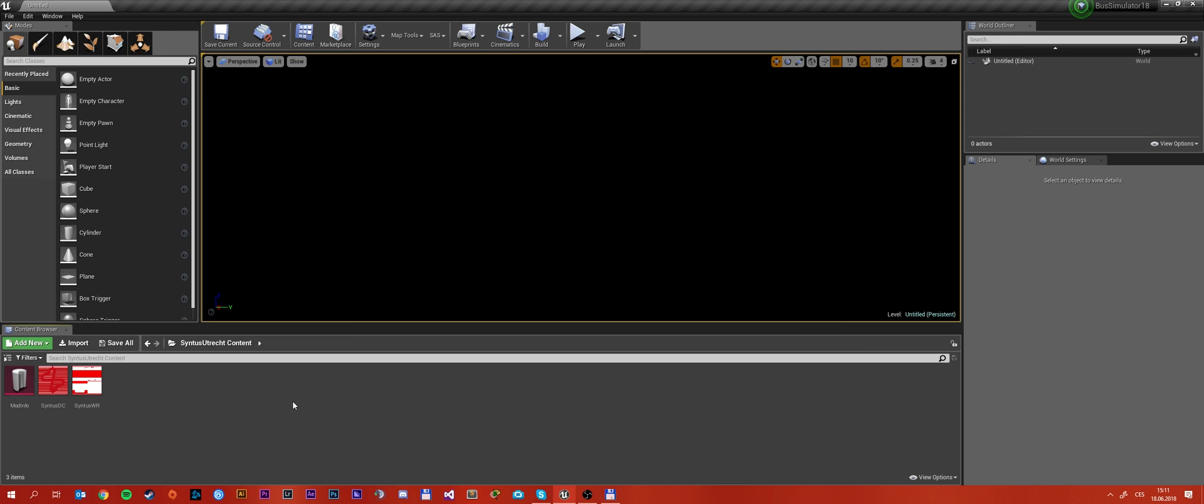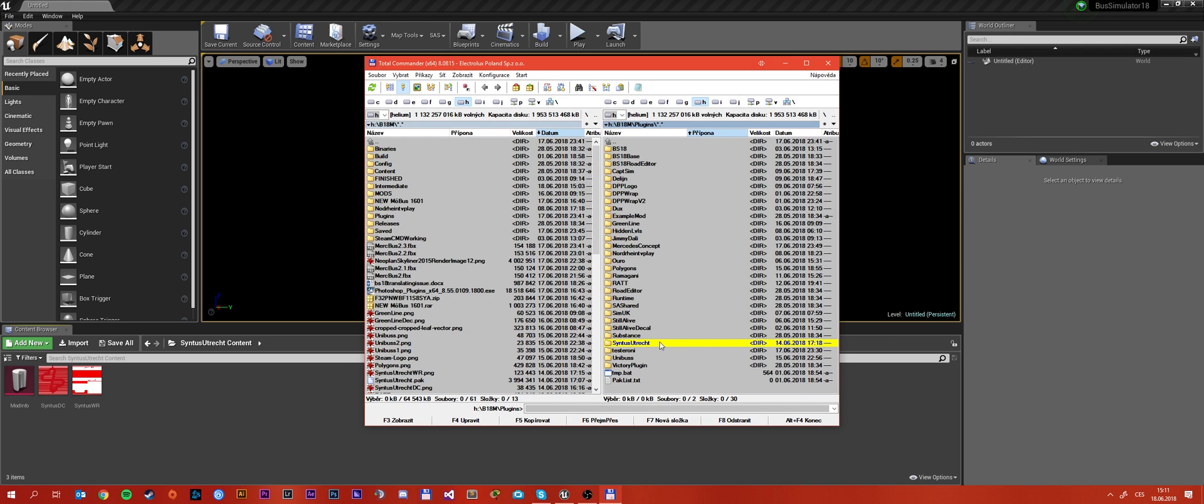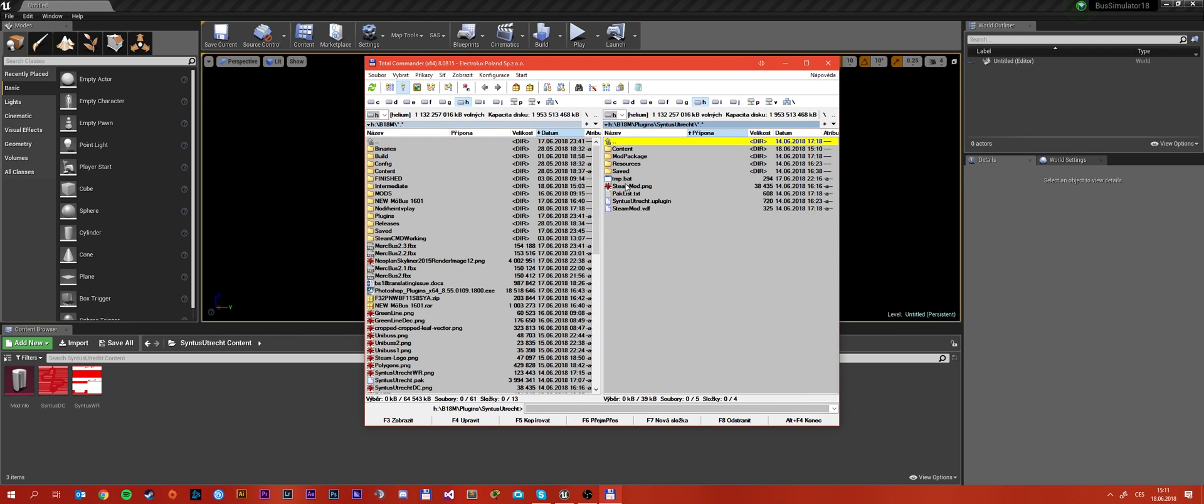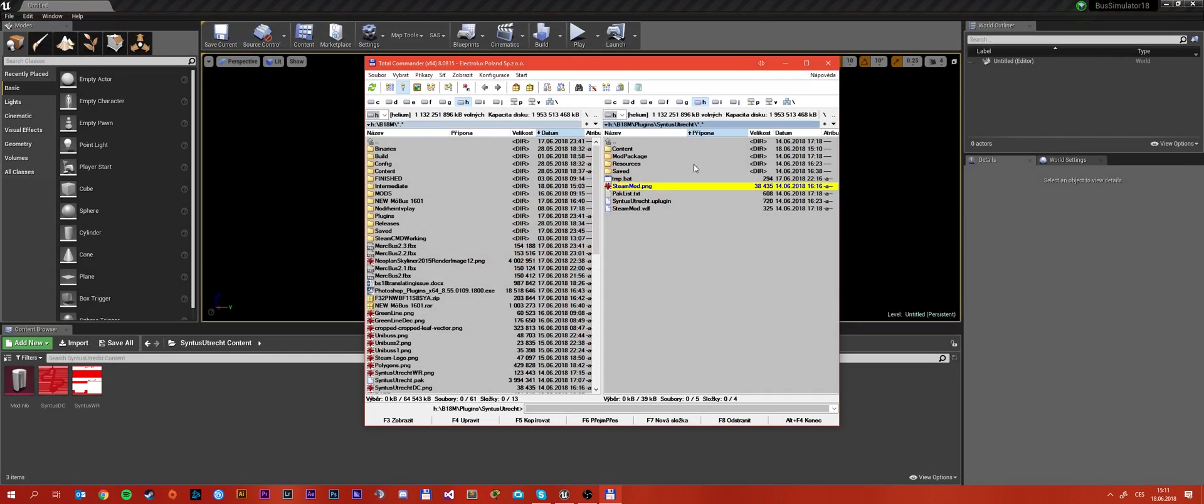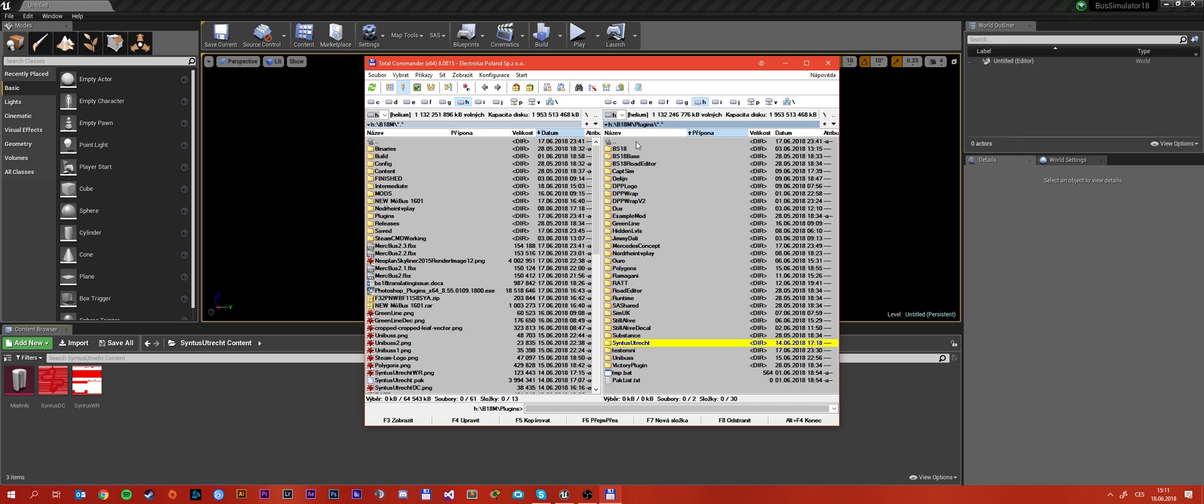Sometimes the steam servers are overwhelmed and it says error but it shouldn't say file not found. So if it says file not found then there is a problem with the picture. Otherwise it is pretty much okay. As you can see you can put basically anything in there as it will show up on the steam workshop.